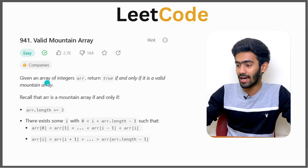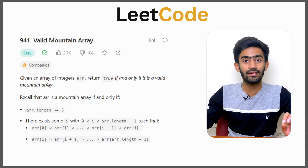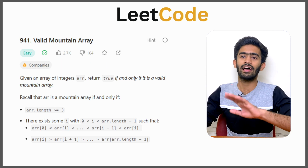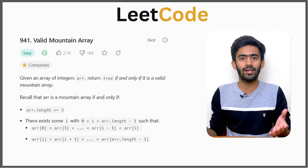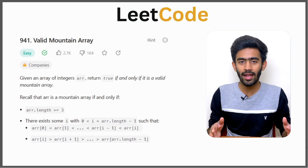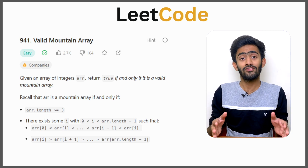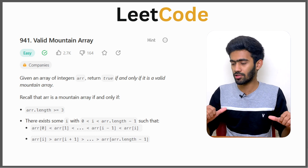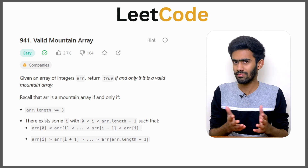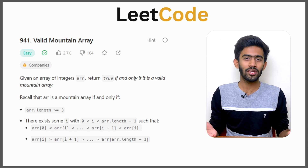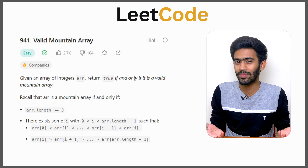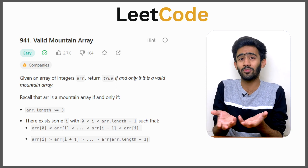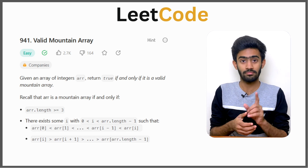Given an array of integers ARR, return true if and only if it is a valid mountain array. It means that we are given an array — if it is a mountain array, we have to return true, else we have to return false. Pretty simple, right? But you may ask: what is a mountain array? You didn't even tell me what a mountain array is, but you want me to check whether it's a mountain array or not.